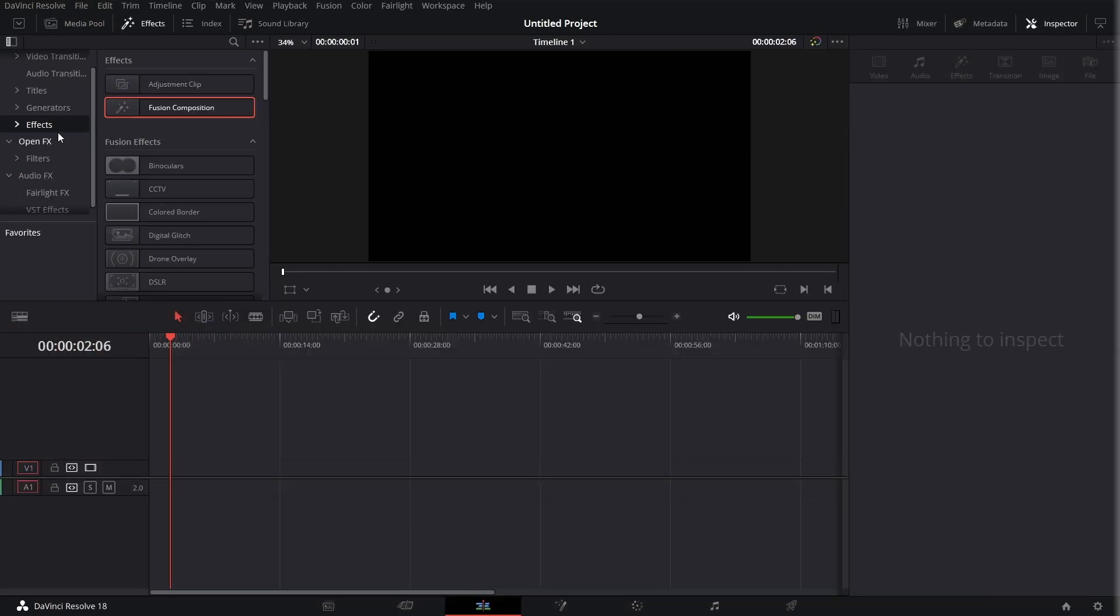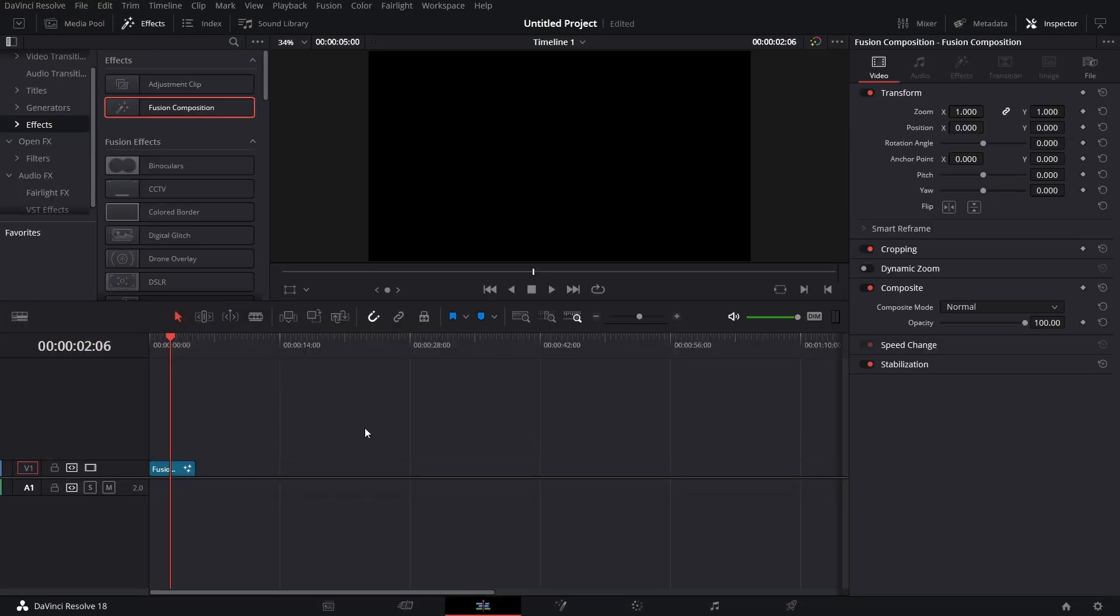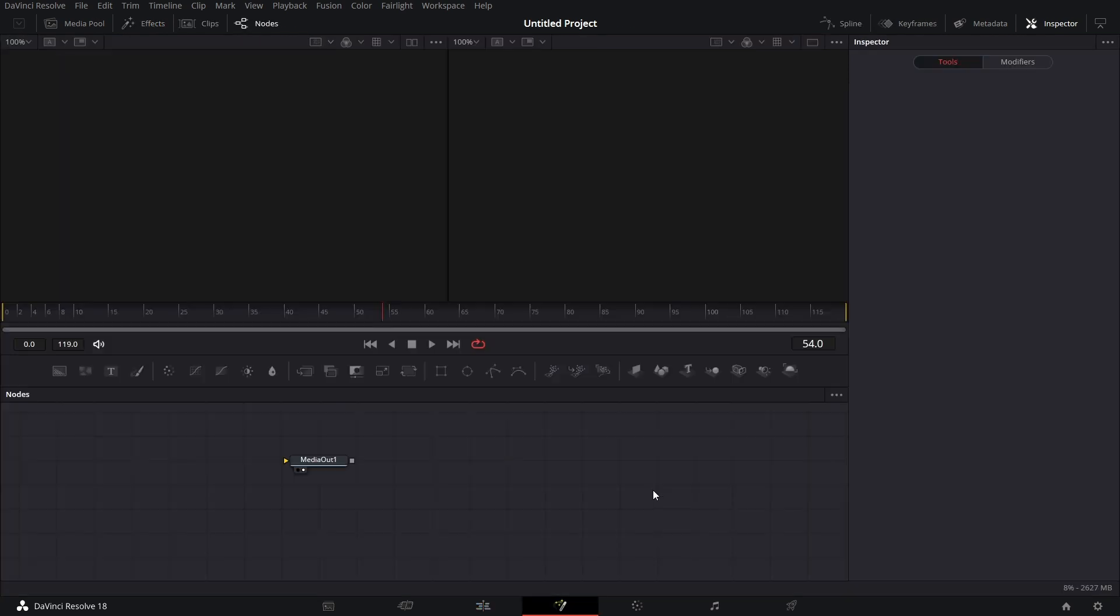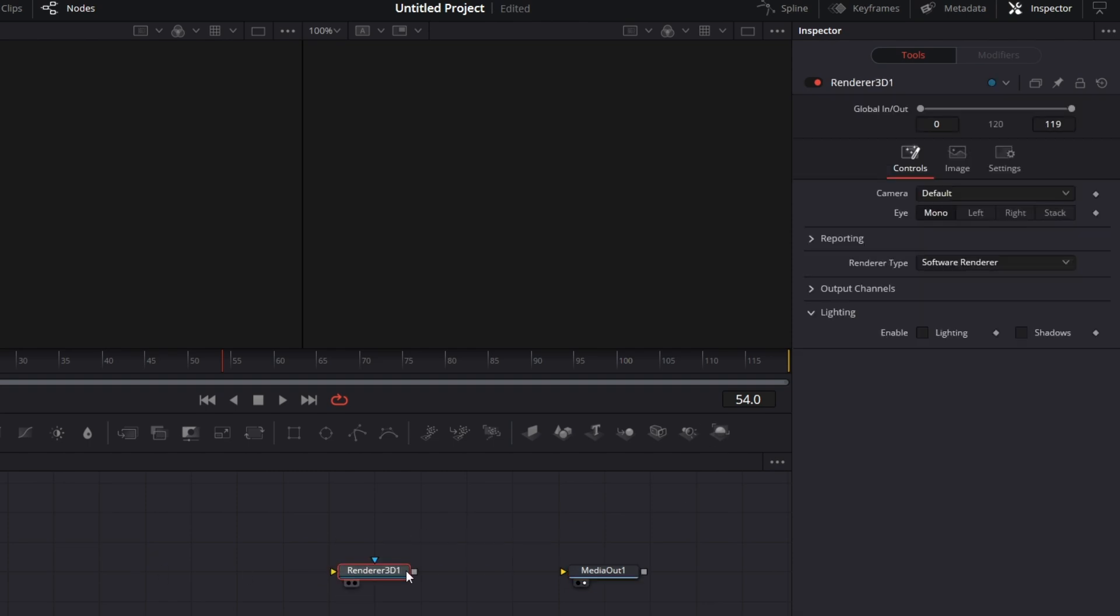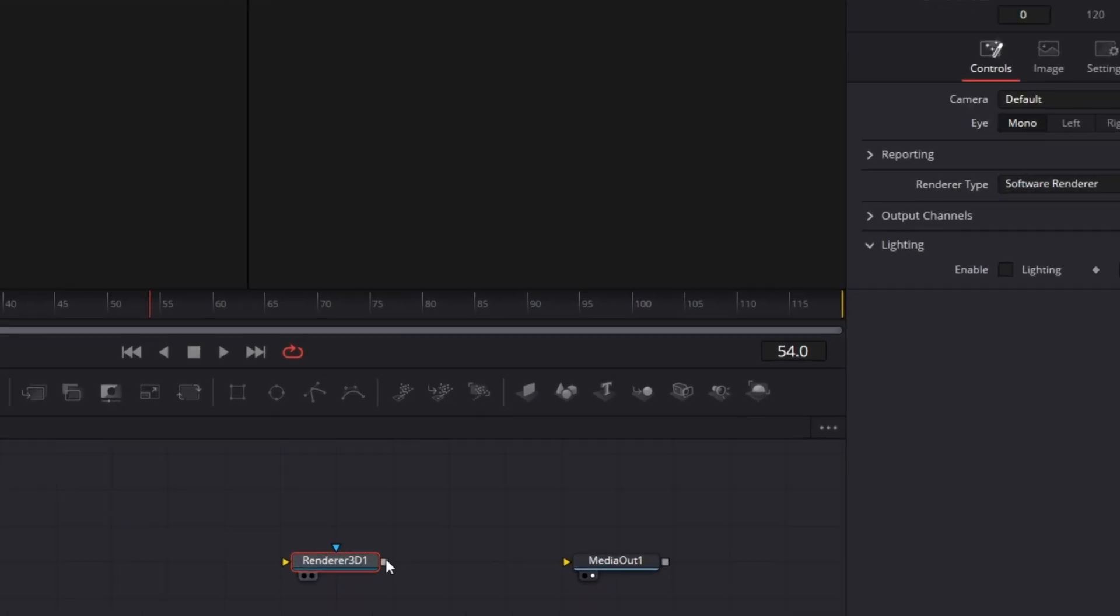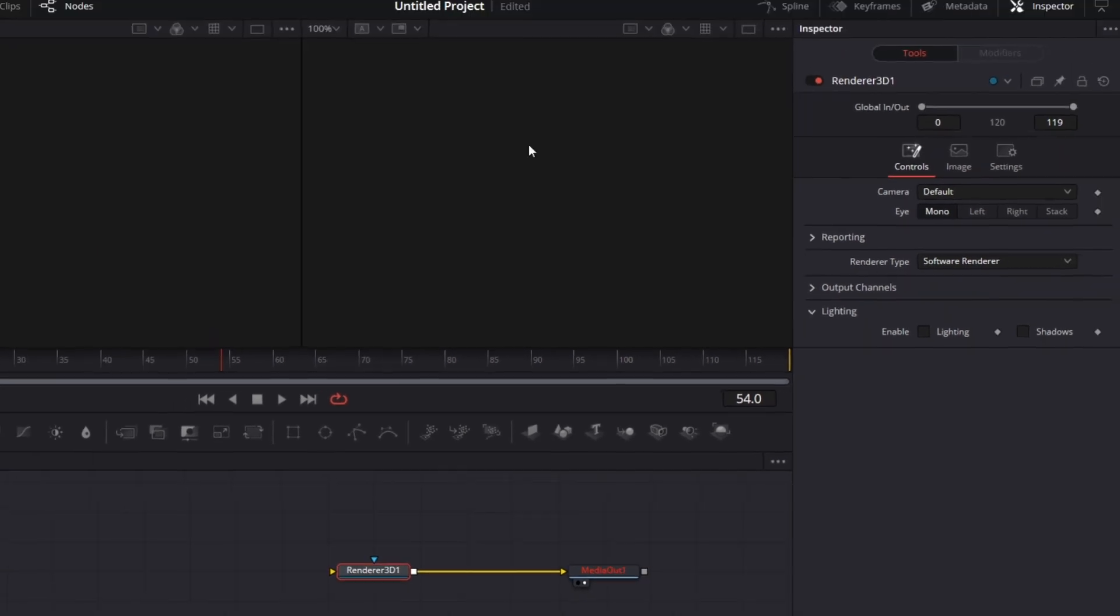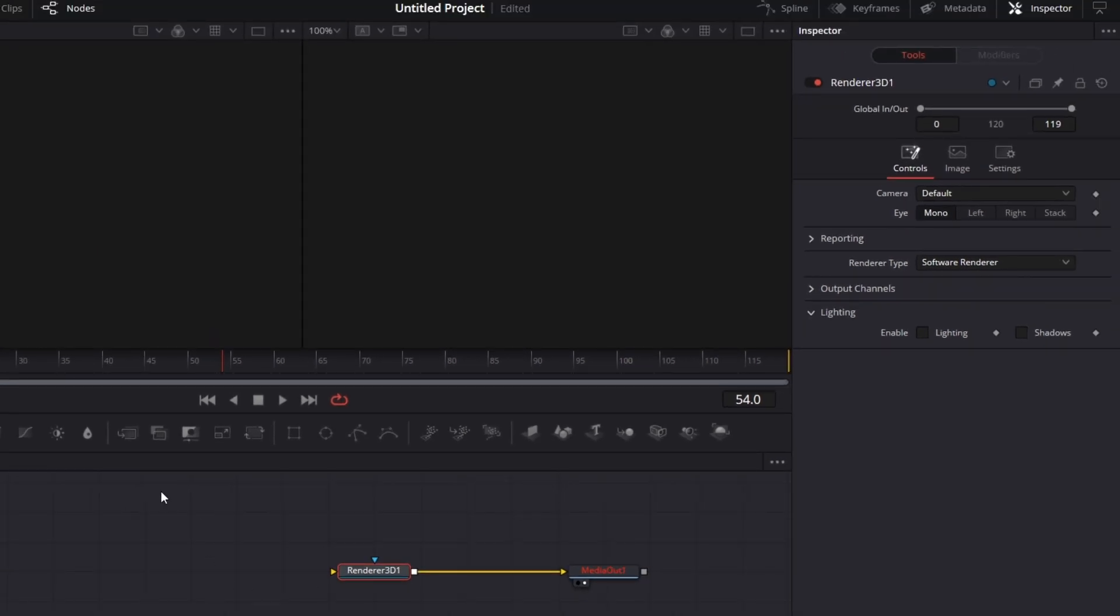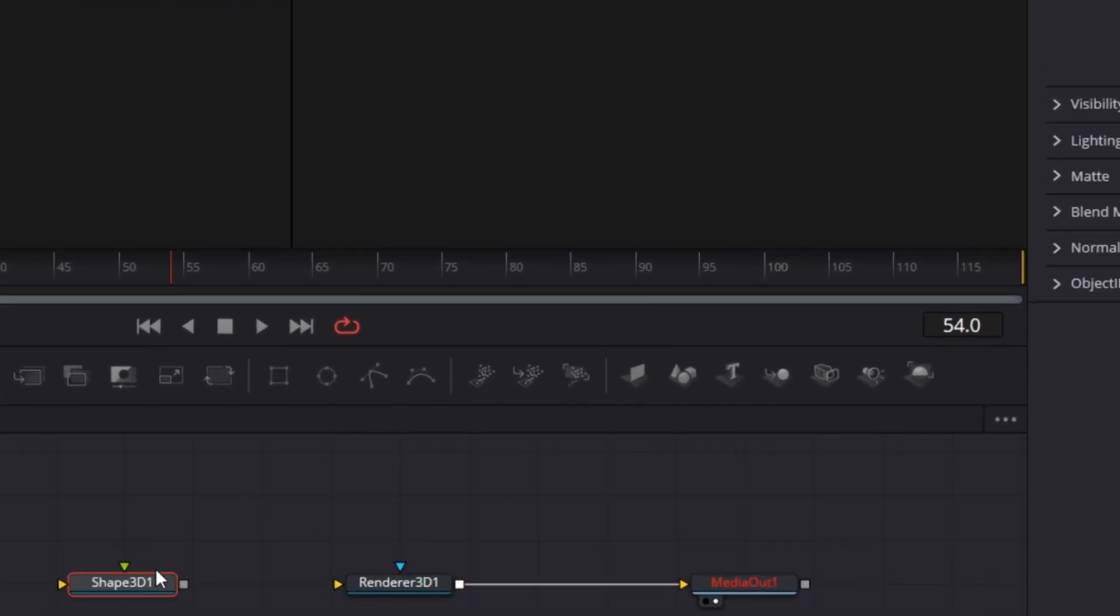Let's pull in a Fusion Comp under Effects. Drag that in there. Let's go to Fusion Page. Let's bring in the Renderer 3D. Connect that to Media Out and drag that to the right viewer.